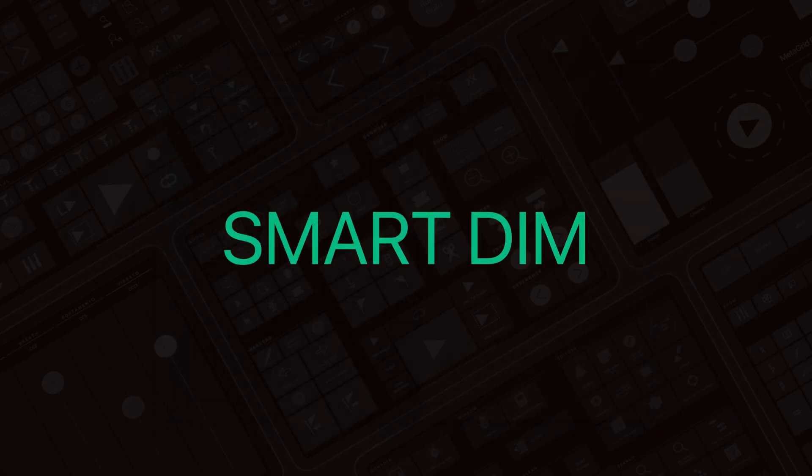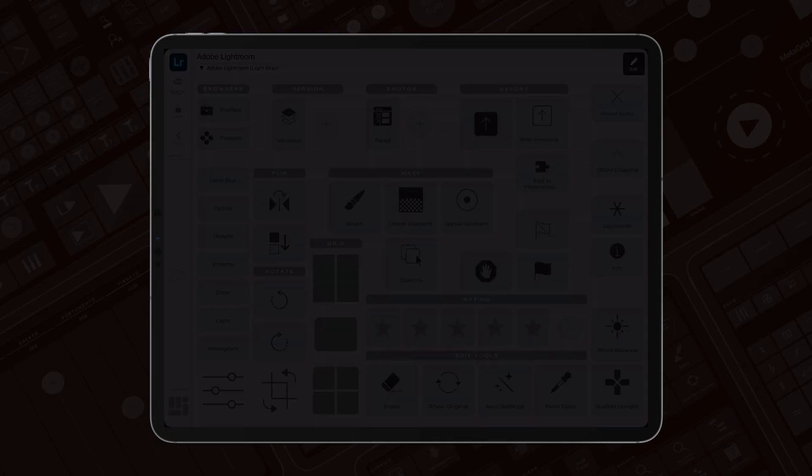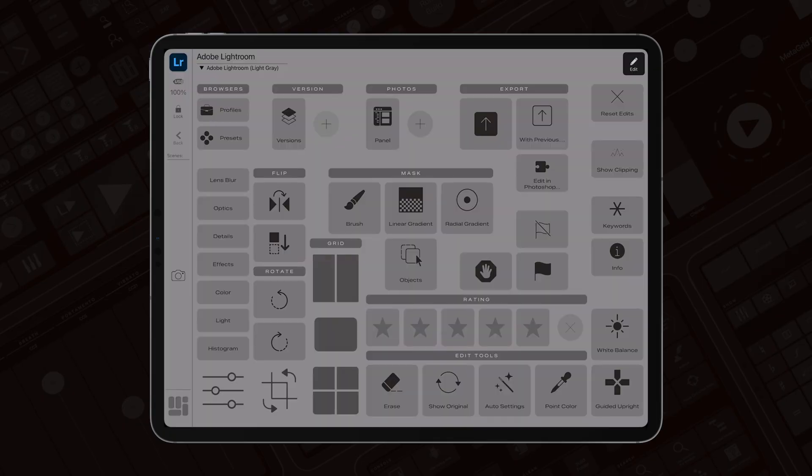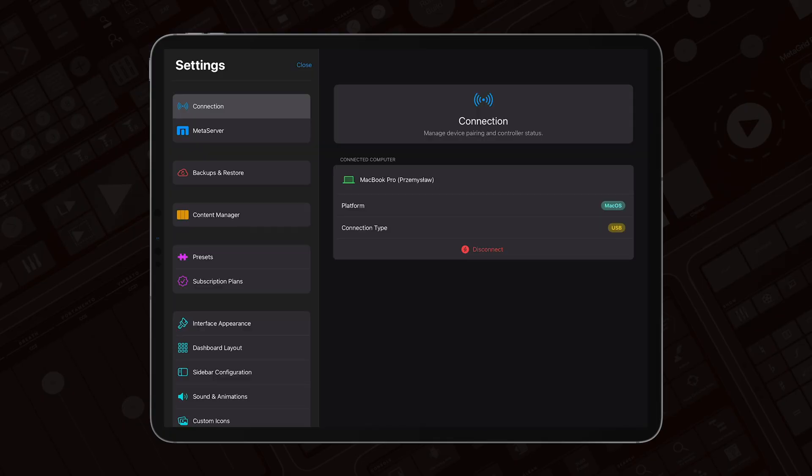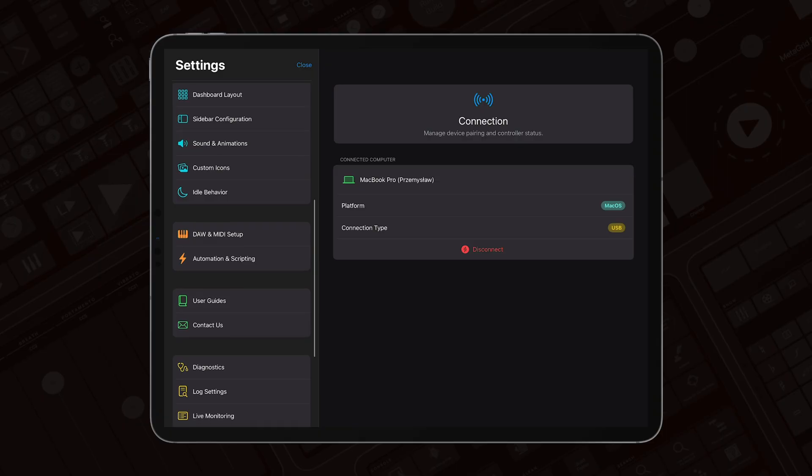Another great addition is Smart Dim. When you step away, MetaGrid Pro automatically dims the screen. You'll find this feature in Settings, under Idle Behavior, where you can set the time interval.